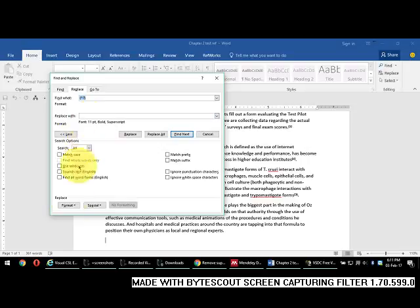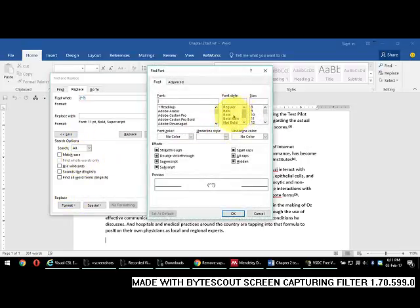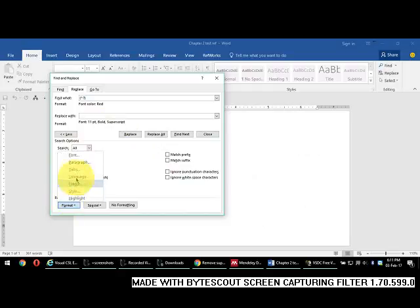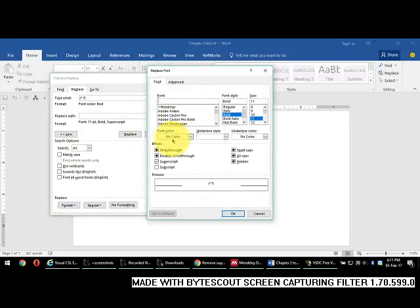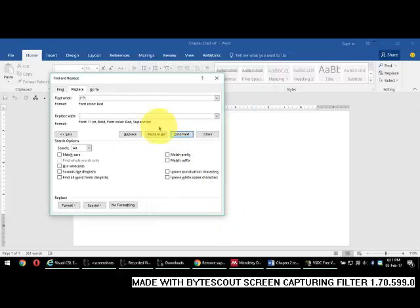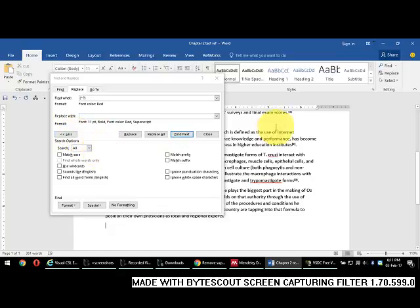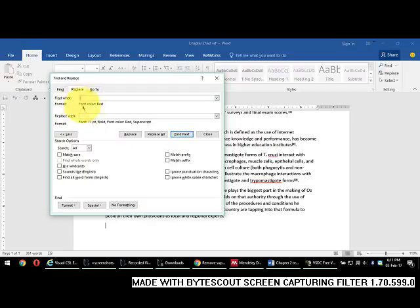Let us delete this for convenience. If you want to colorize the superscripted citations, go to Format, Font, and colorize them, then click Replace All. However, the color does not seem to display correctly — so forget about the color for now.